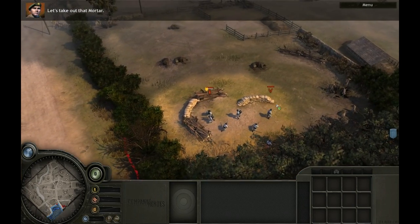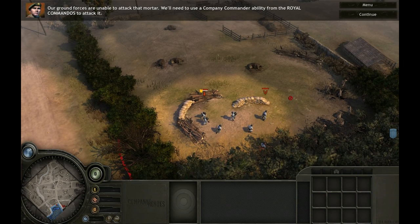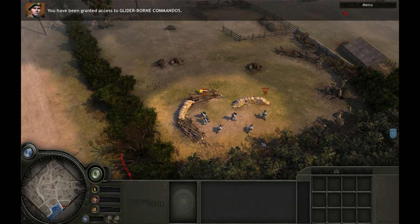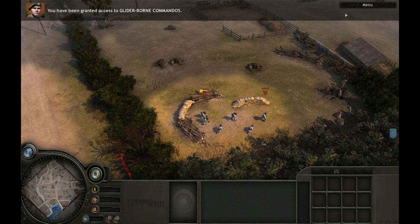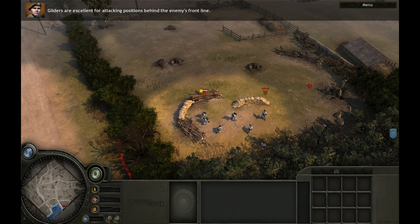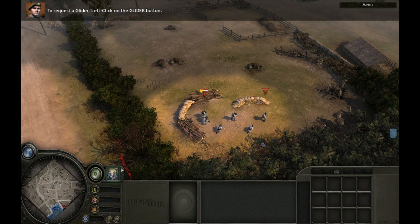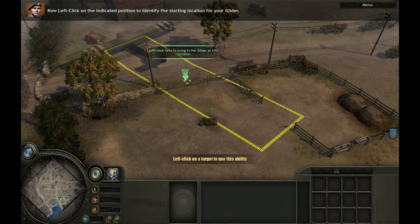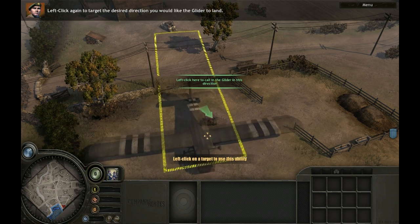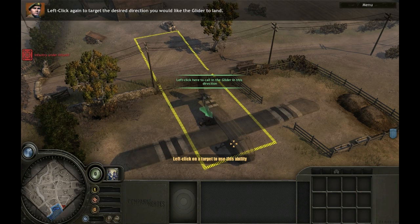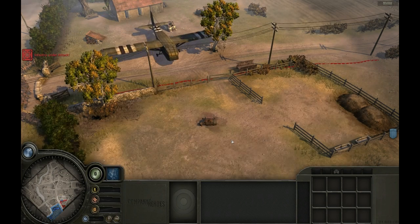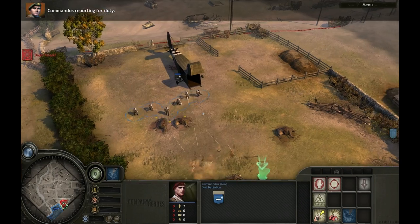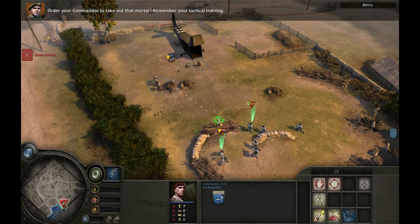Let's take out that mortar. Our ground forces are unable to attack it — you'll need to use a company commander ability from the royal commandos. You have been granted access to glider-borne commandos. Gliders are excellent for attacking positions behind the enemy's front line. Left-click on the glider button, then left-click on the indicated position to identify the starting location. Left-click again to target the desired landing direction. Order your commandos to take out that mortar — remember your tactical training.